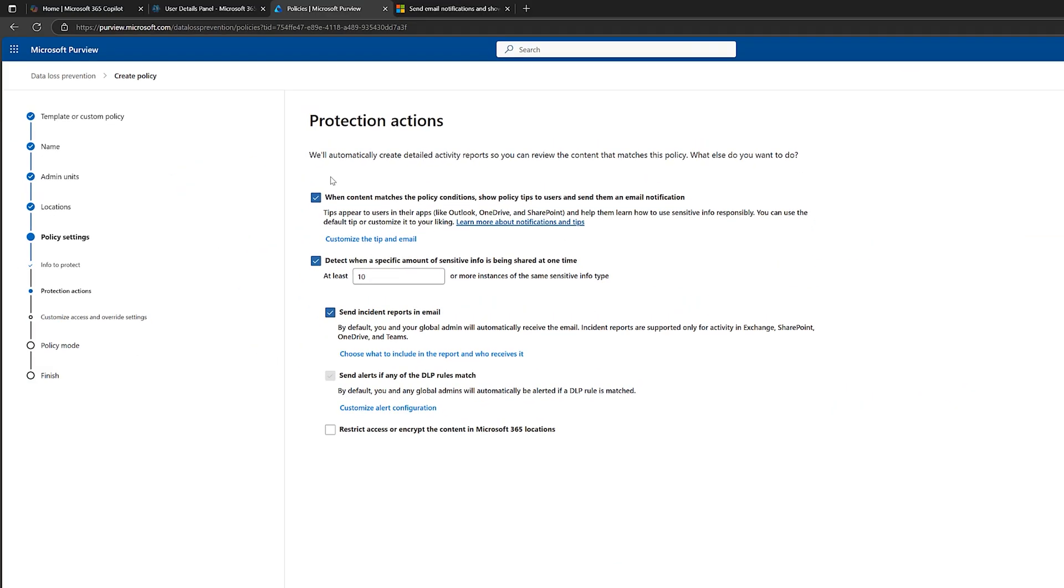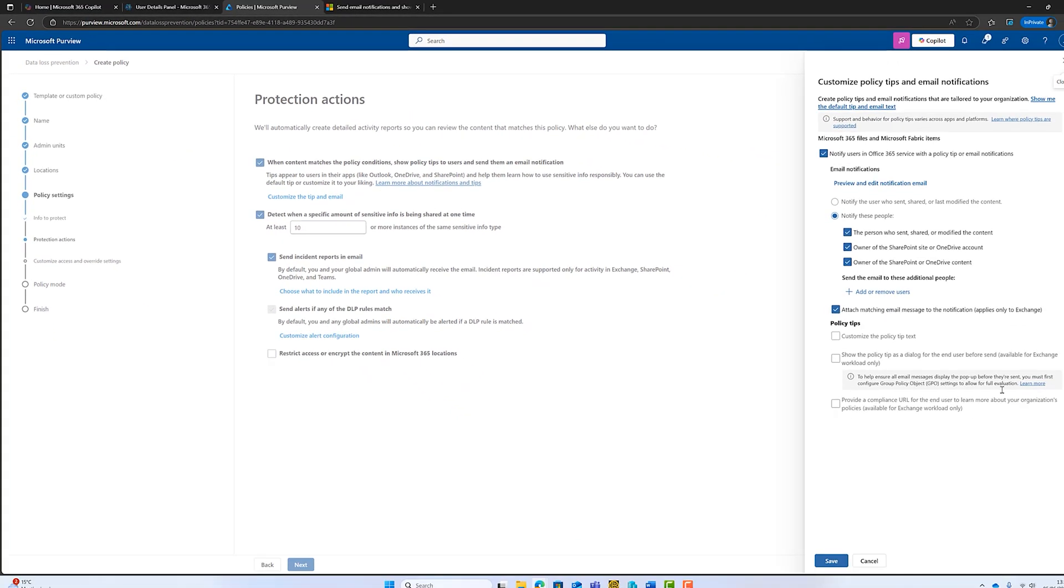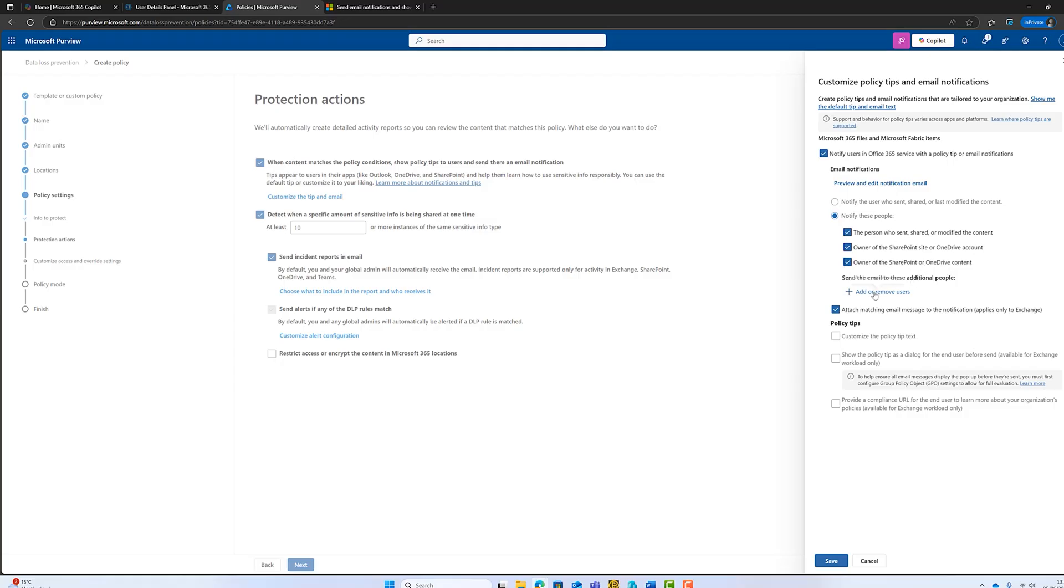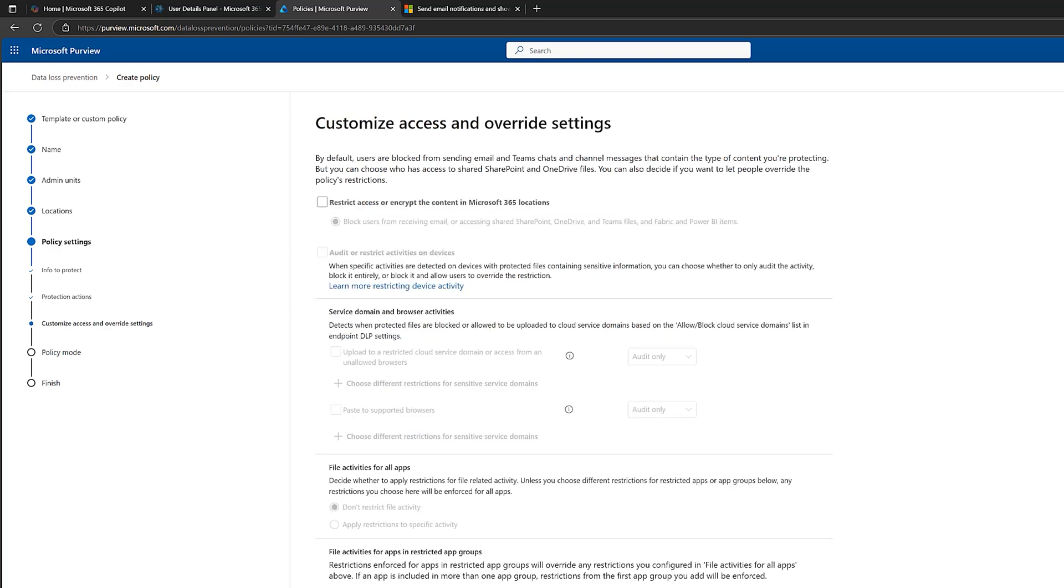What we can do, we can customize these. So we've got different customizations and notifications we can choose. So other people will be notified, which is good. So the owner, the person who sent, shared and modified the content will be notified, but also the owners of the SharePoint site. Plus, we can add and remove users. So if you've got an information officer or something like that, you could add them in here. So we can customize that. And we've also got instant reports by email as well to the global admins. Happy with that? Click on next.